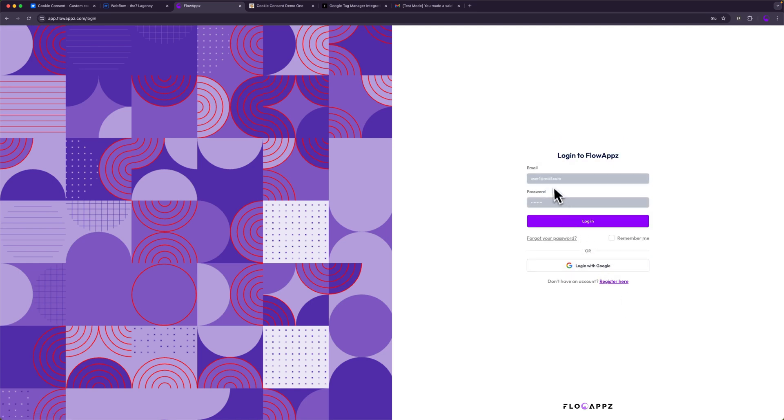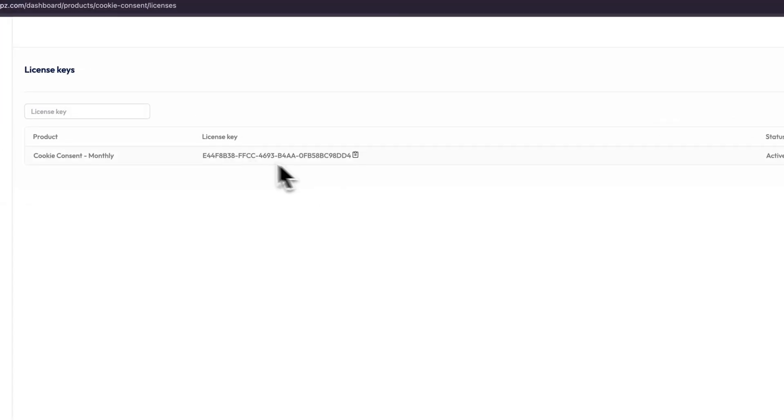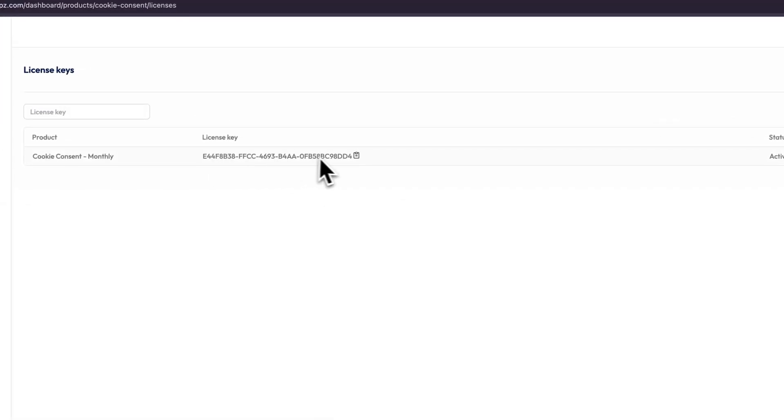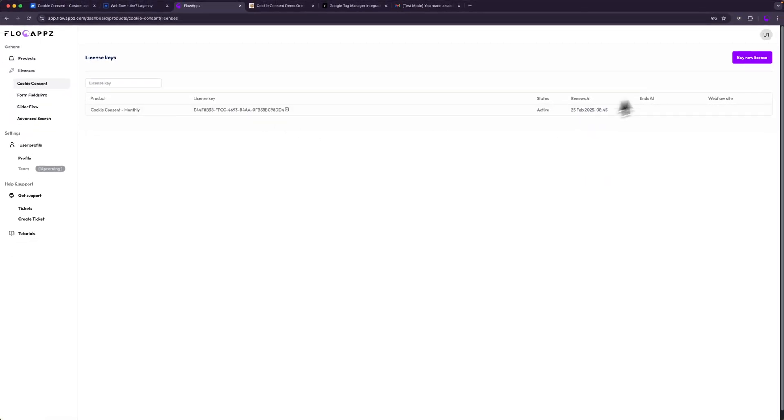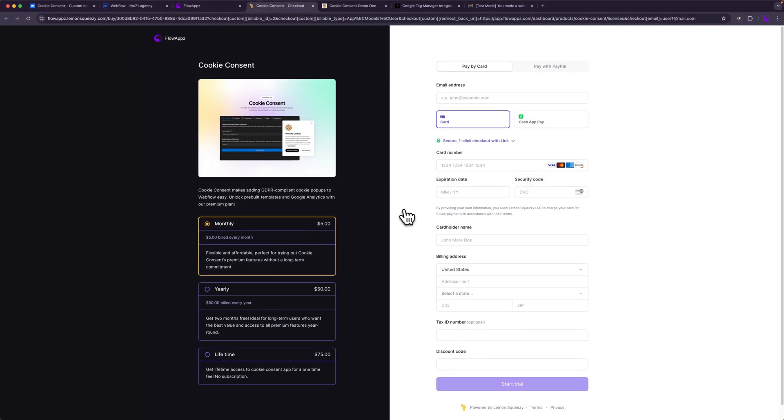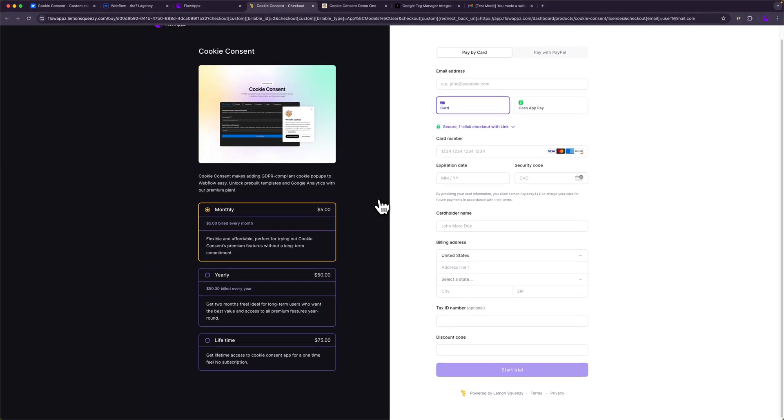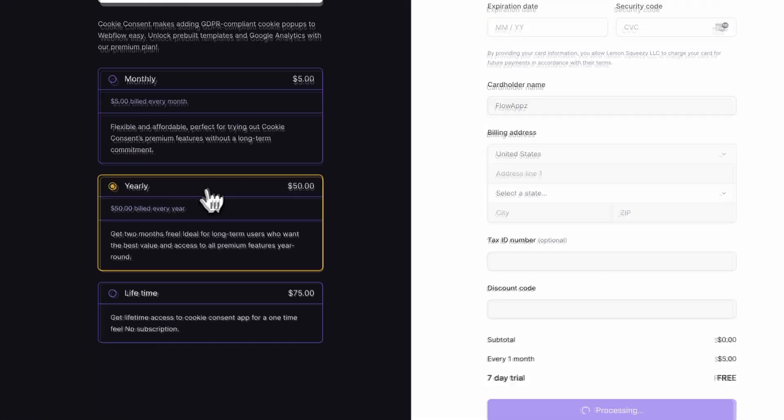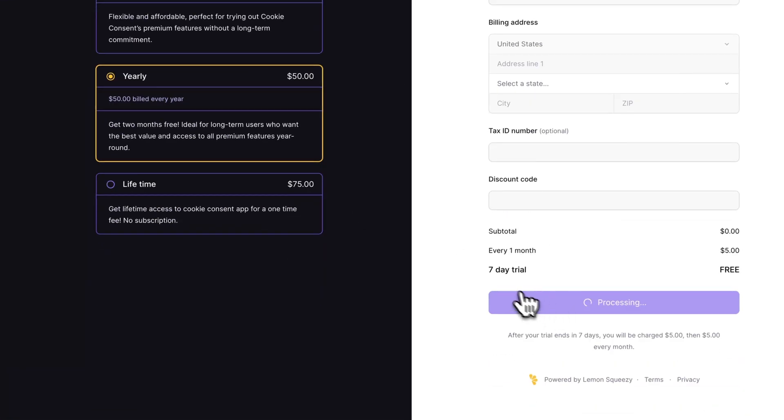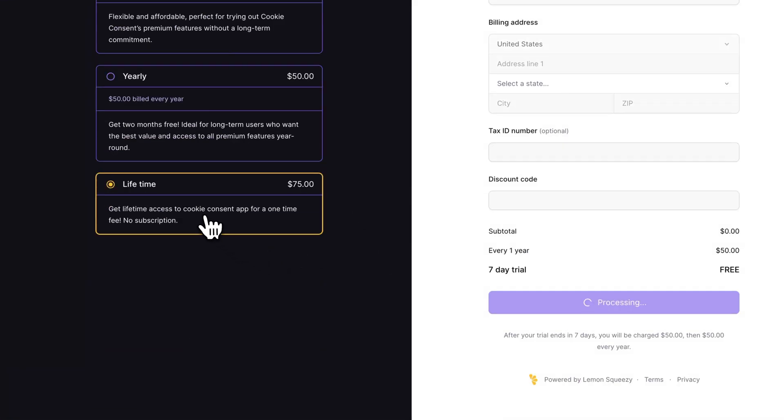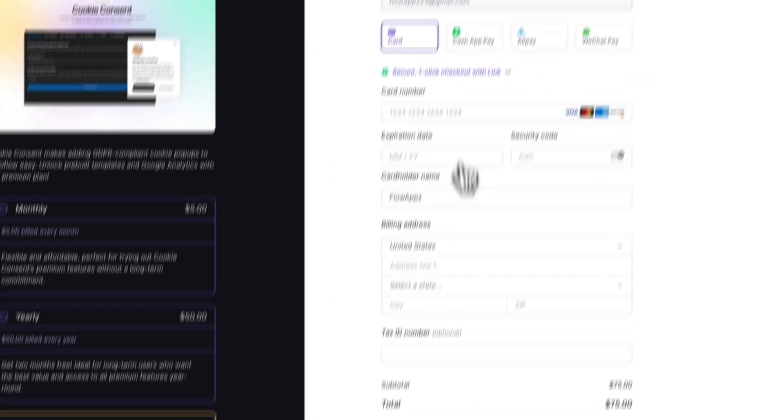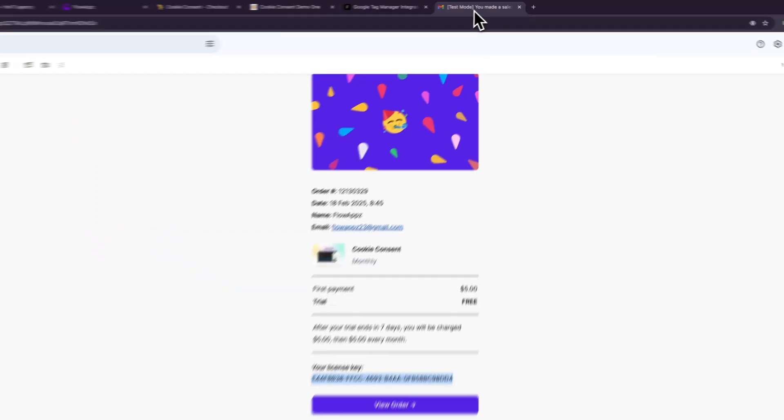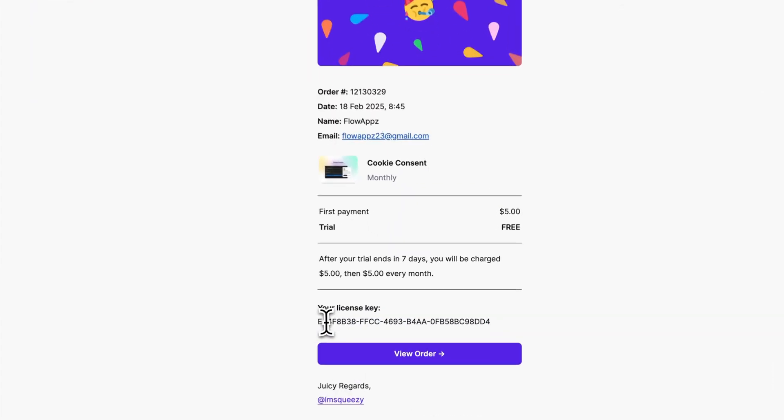If you do not have an account already, you can click register here and then sign up. I already have an account so I'll hit login. It will redirect me to the cookie consent page. Under licenses, I already have a license. For you it should be empty. You can click on this button on the top right section. This is the payment page. You can choose any of the plans from these three. The first two plans, monthly and yearly, provide you with a seven-day free trial. The lifetime plan is better if you don't want to deal with subscriptions.